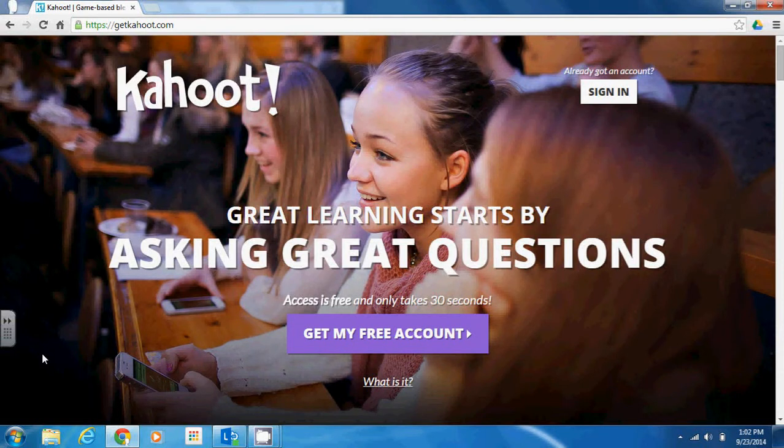The purpose of this tutorial is to give you an overview of Kahoot, which is a game-based interactive tool that you can use to give your students quizzes, surveys, or hold discussions for the whole class.